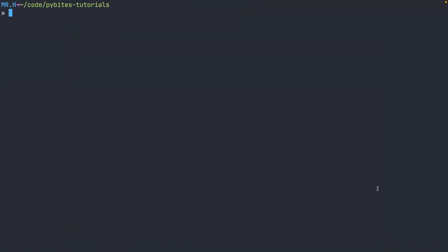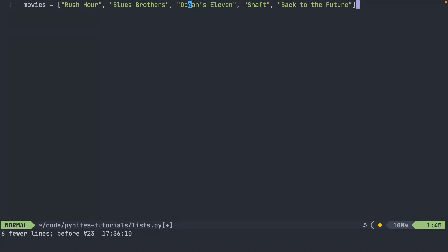Let's head over to our terminal. We'll fire up NeoVim. I already have a Python file saved here that has a list of movies. Each movie, as you can see, is stored as a string. It's separated by a comma and then it is stored in an object that's labeled with the name movies.